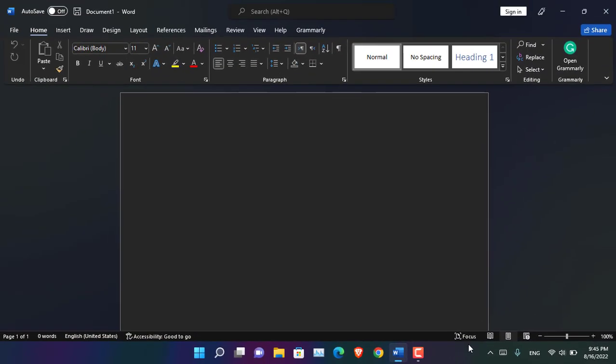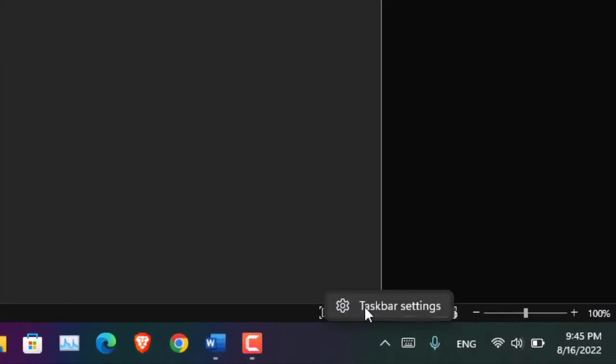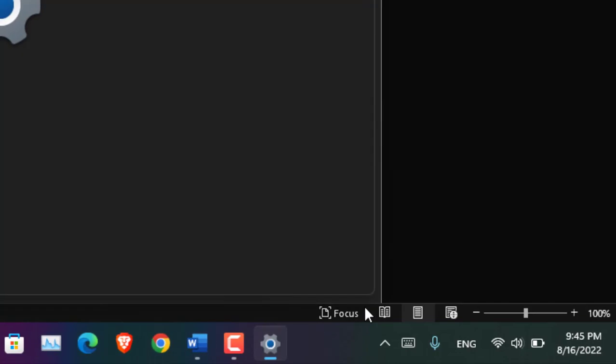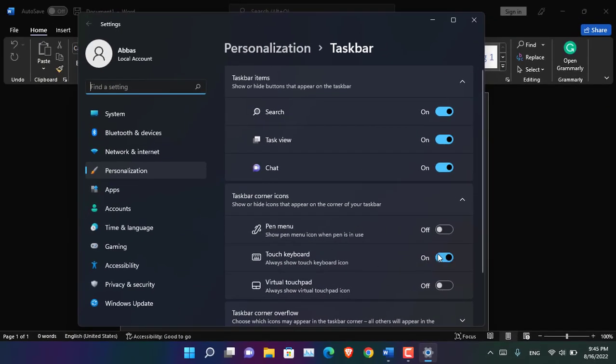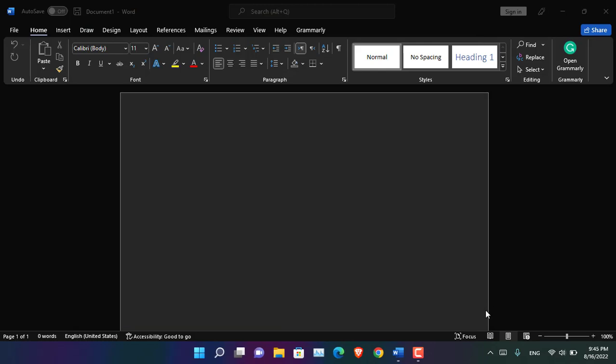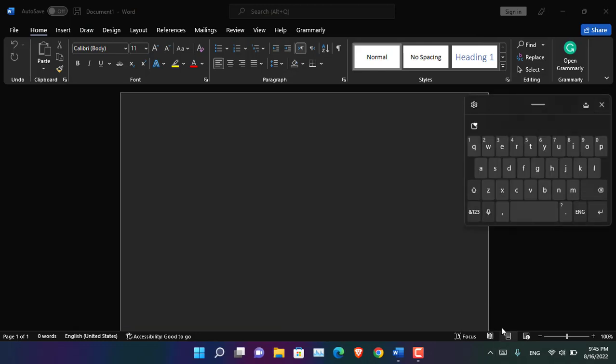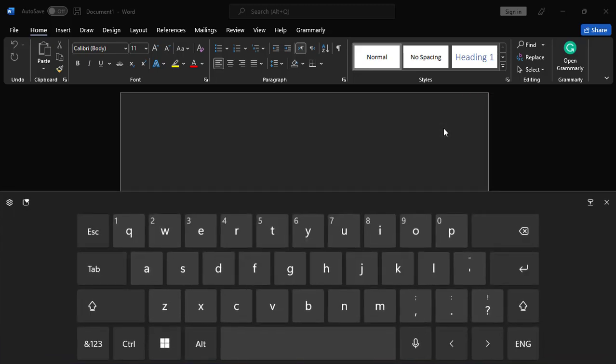So here you can see I have already added the touch keyboard into the Windows taskbar. By default it is not there. You have to click on the taskbar and click taskbar settings, and then from here you will see that by default that is turned off. You have to turn it on first, and then for the next step what you have to do is you have to click on that.